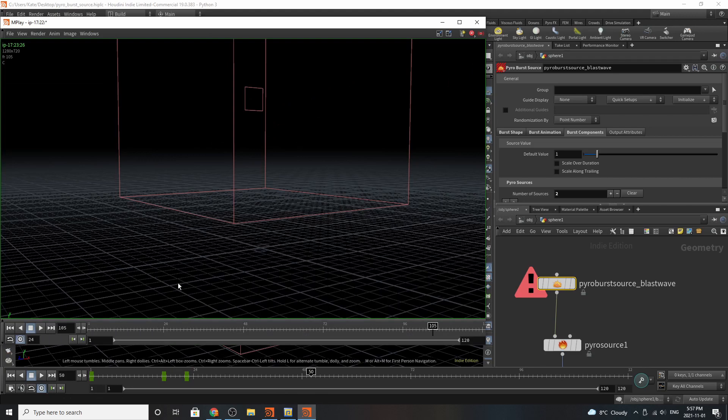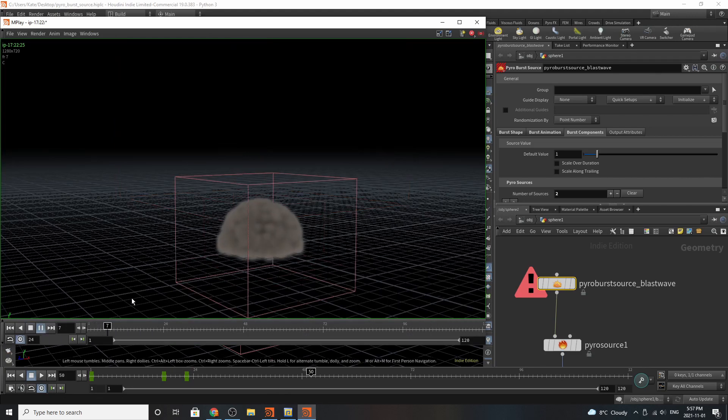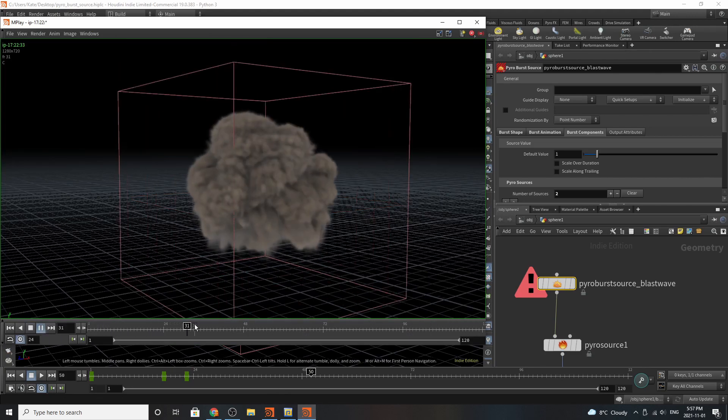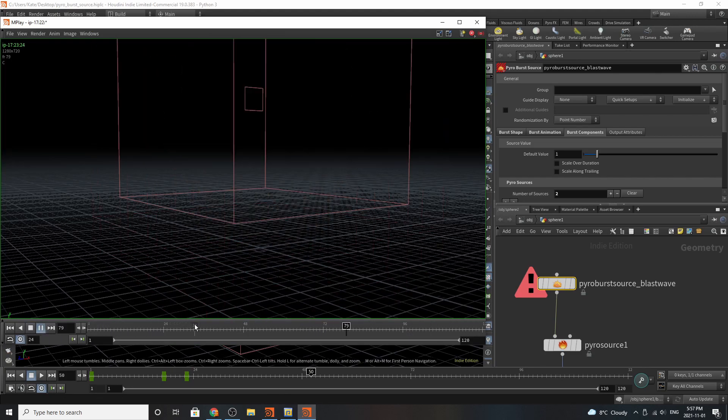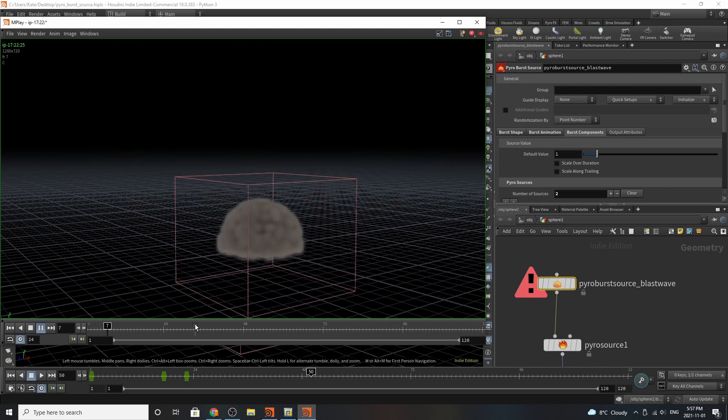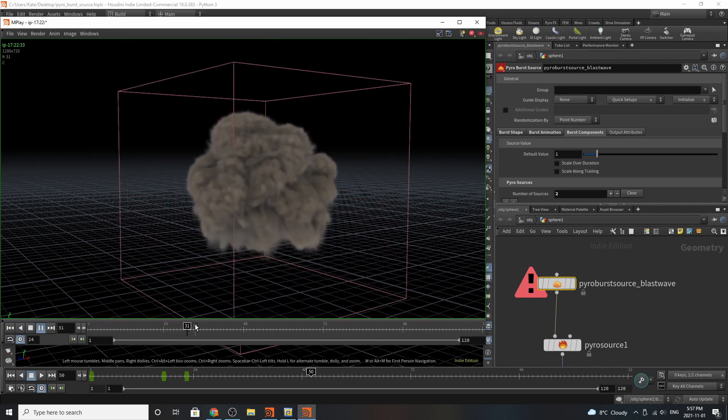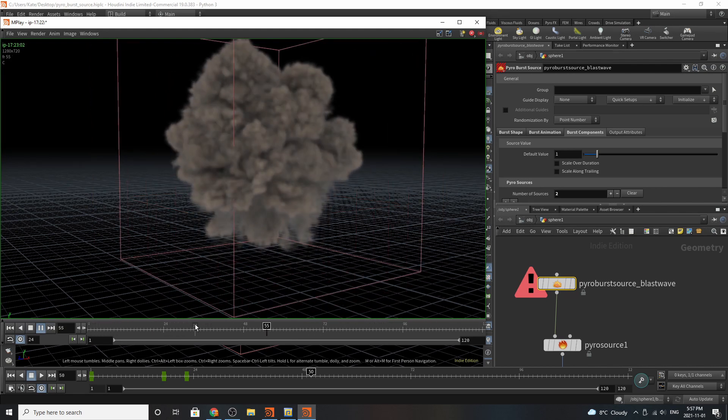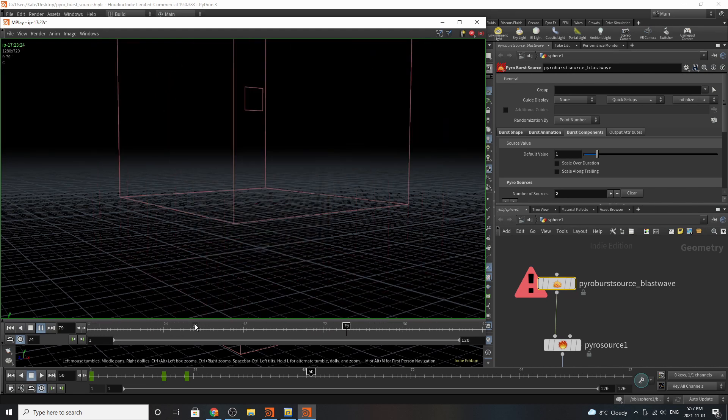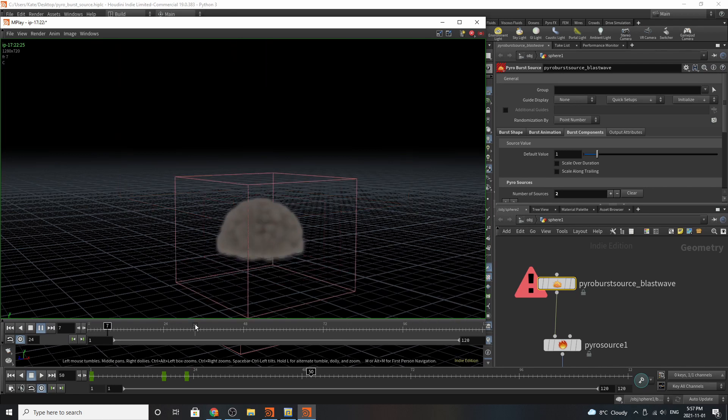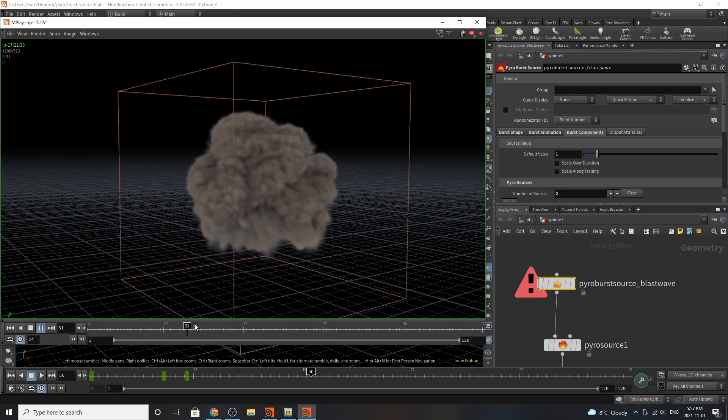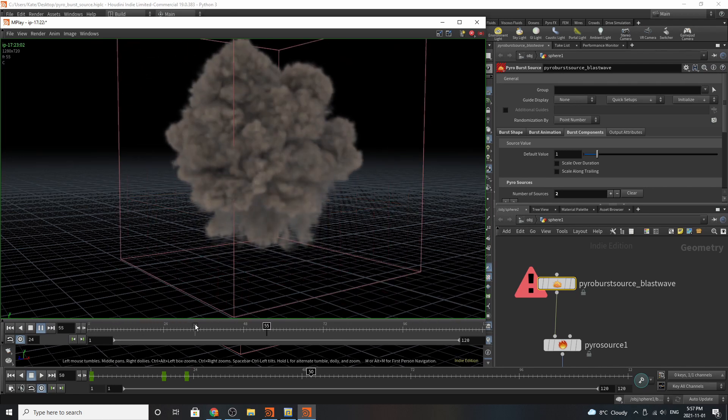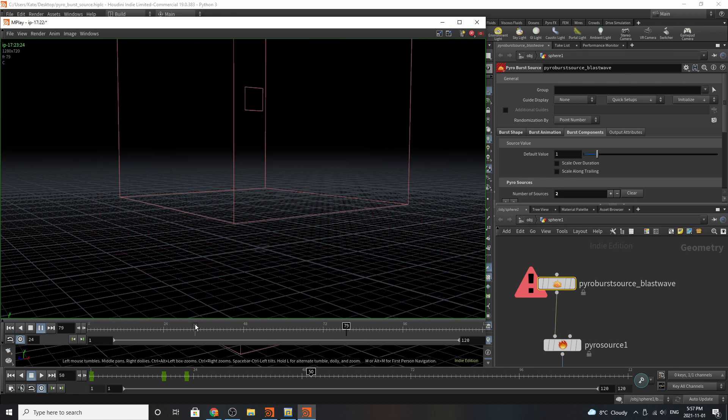We will also be creating a simple kind of pyrosimulation of a dust poof, so you can get the basic idea of what this node does and we're also going to go over the side effects documentation for this node. So let's get started.